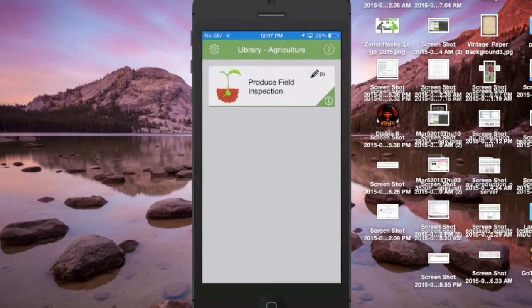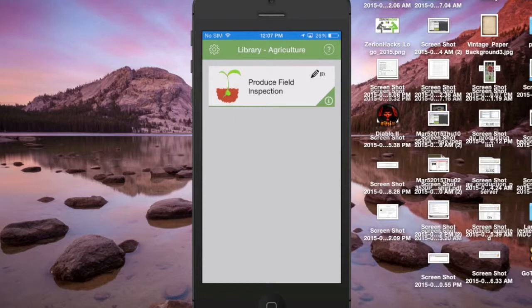Hello folks, this is Ben Ray from iForm Builder. I wanted to put together a demo to show you how folks are using iForm Builder in the agriculture and seed industry.